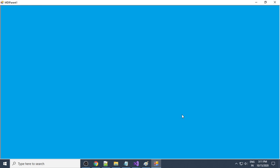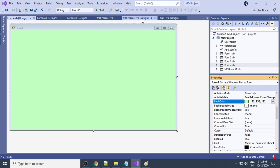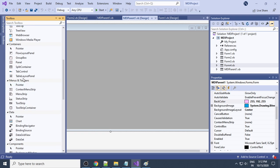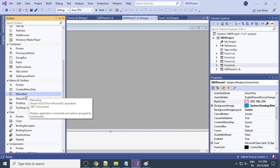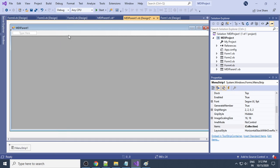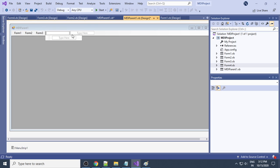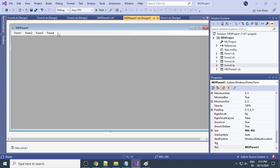When you run this you only have the MDI Parent but you can't navigate. In order to navigate, we need a menu. To add a menu to the MDI Parent, go to the Toolbox, then go to 'Menus & Toolbars', and select 'MenuStrip'. Double-click on MenuStrip to add it to your project. Click the menu item cursor and type the name — Form1, Form2, Form3, Form4 — four items for four forms.